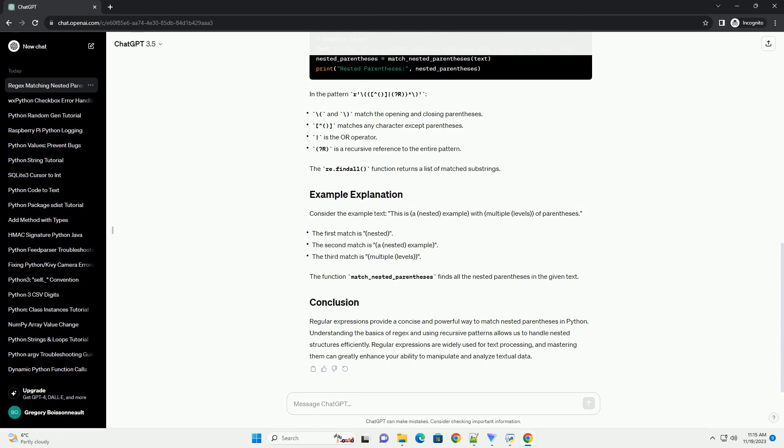The function match_nested_parentheses finds all the nested parentheses in the given text.